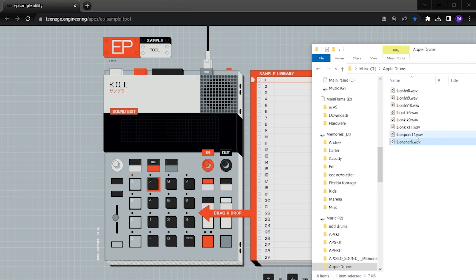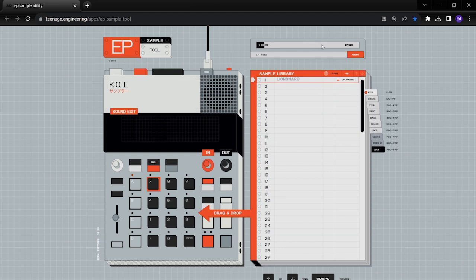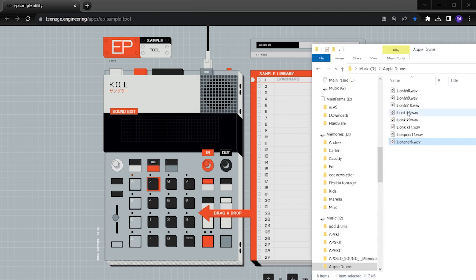So you can bring them over one by one. So let's just say I'll bring this over and I'll put it in slot one, just drag and drop, and it's going to load up here and it's going to be on your device.